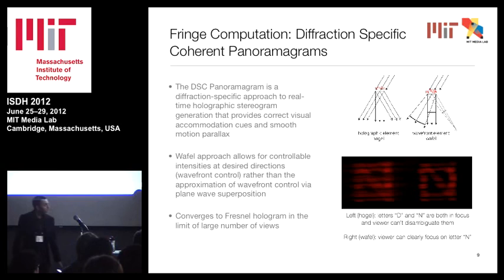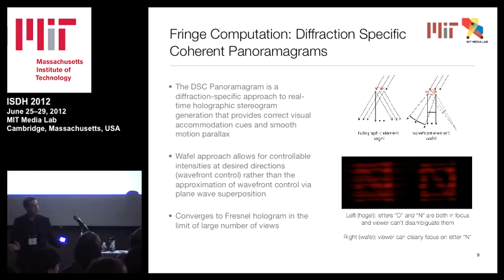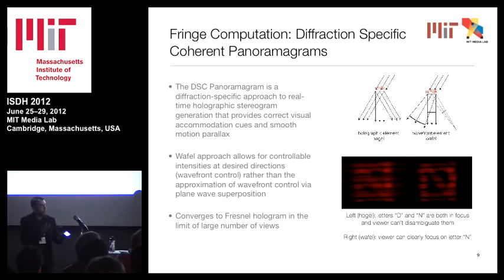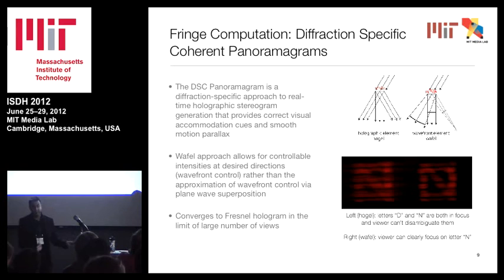For fringe computation, we're adapting an algorithm developed here at the Media Lab called the diffraction-specific coherent panoramogram, or DSCP. This is a diffraction-specific approach to real-time holographic stereogram generation. It provides correct visual accommodation cues with smooth motion parallax, and requires far fewer views than a normal stereogram to generate that parallax. Each holographic element is comprised of wavefront elements — or 'waffles' — allowing us to emit arbitrary wavefront curvature in all directions with arbitrary intensity. This gives us wavefront control rather than approximating an ideal wavefront via superposition of plane waves. The DSCP converges to a Fresnel hologram in the limit of a large number of views.